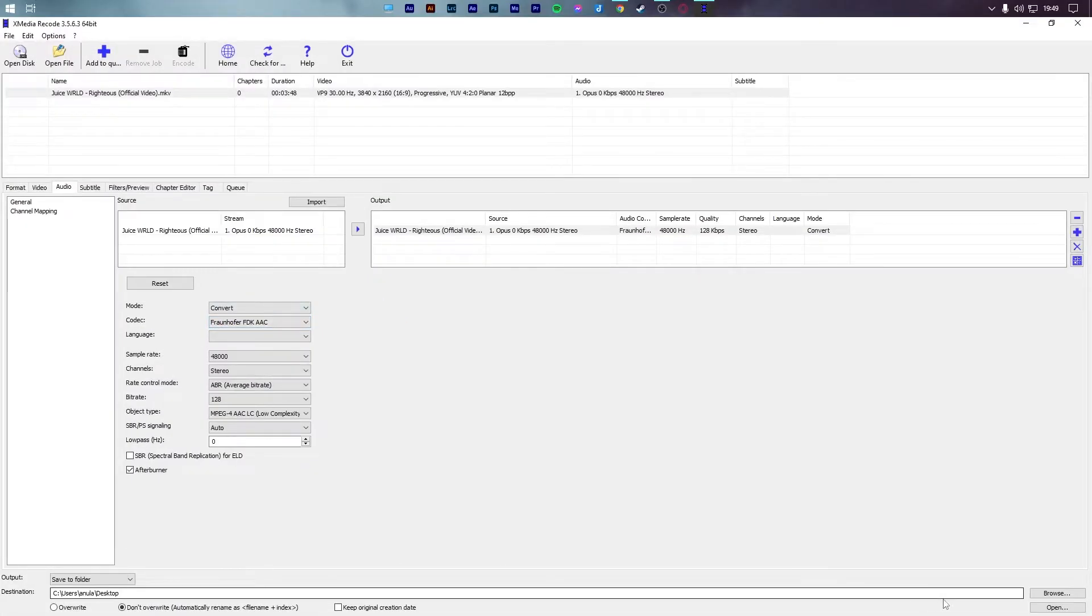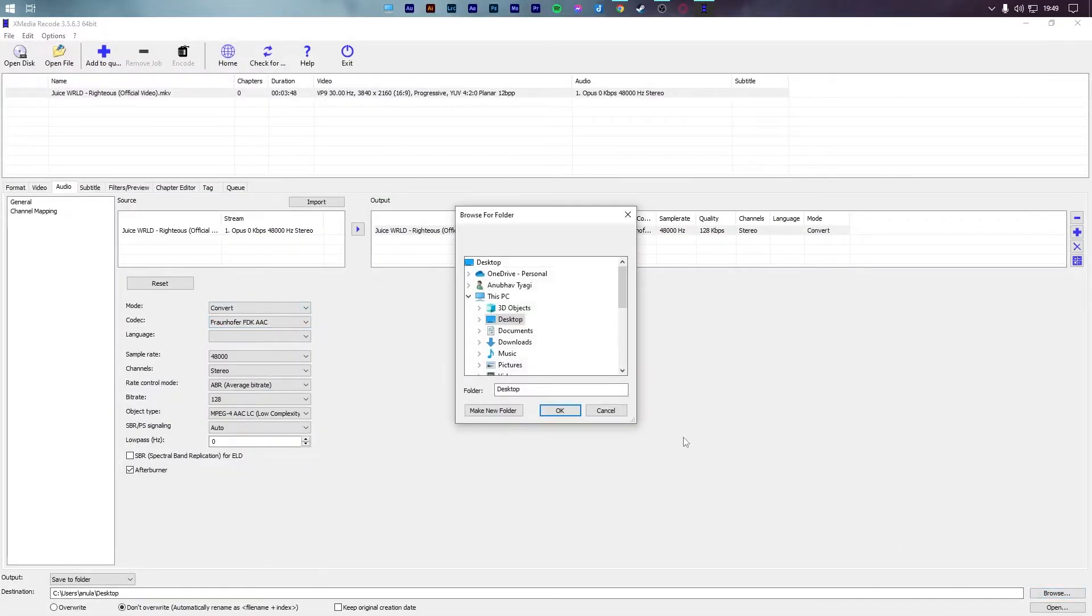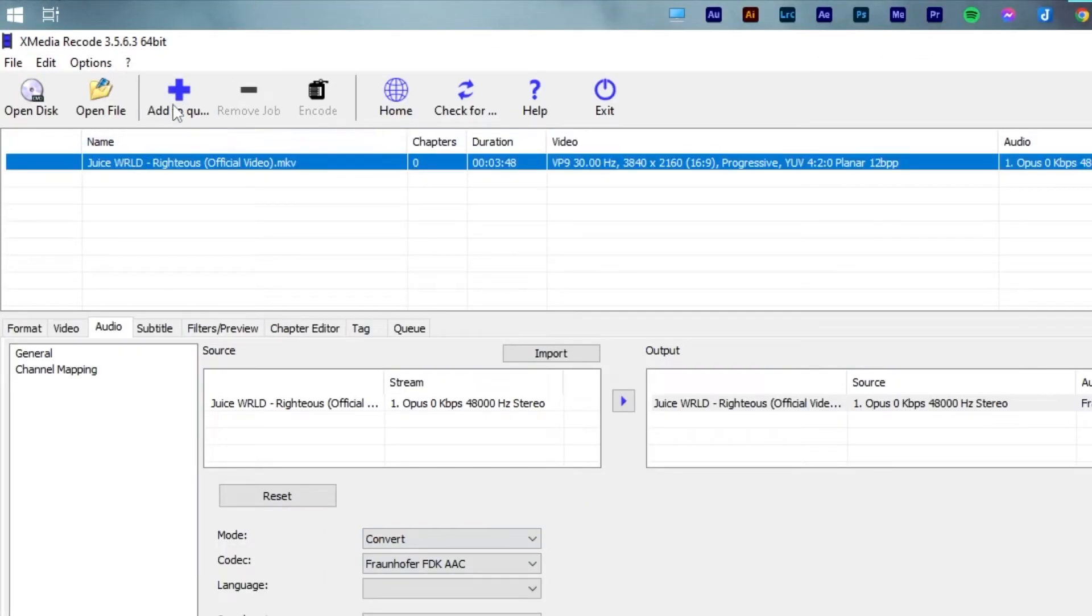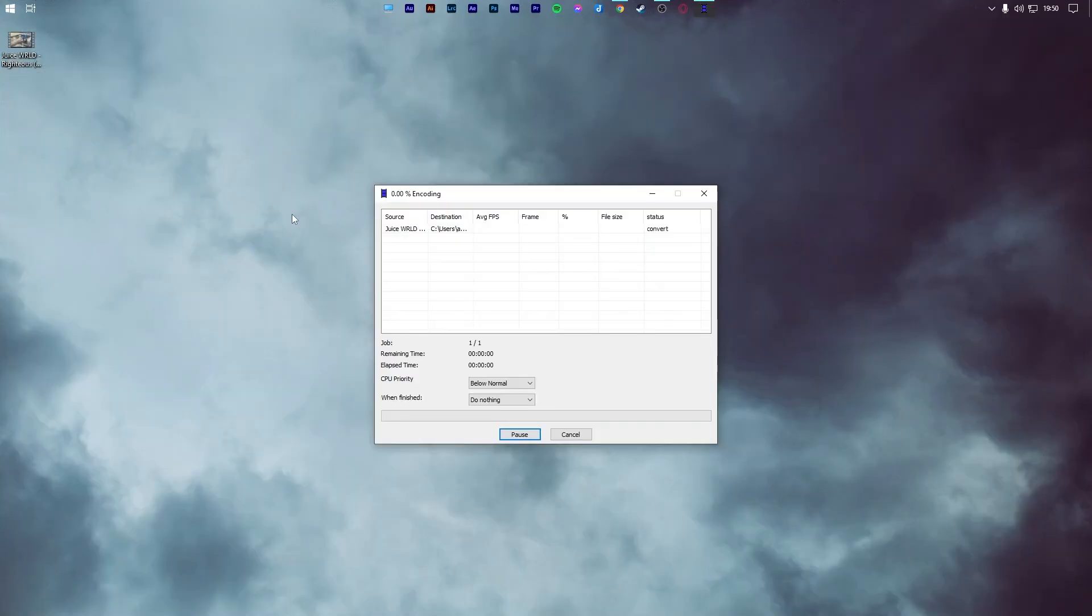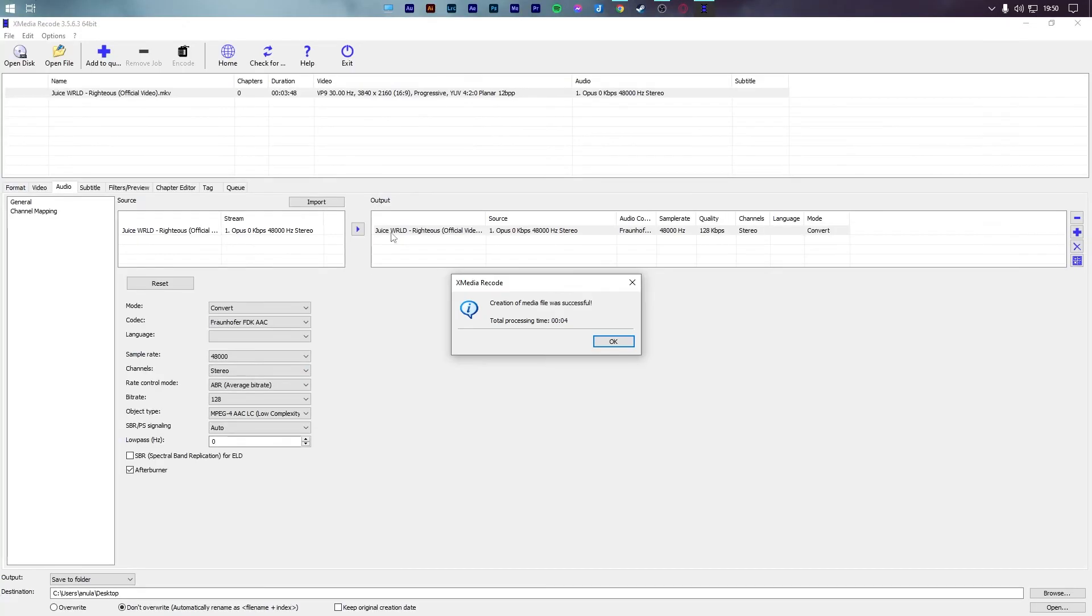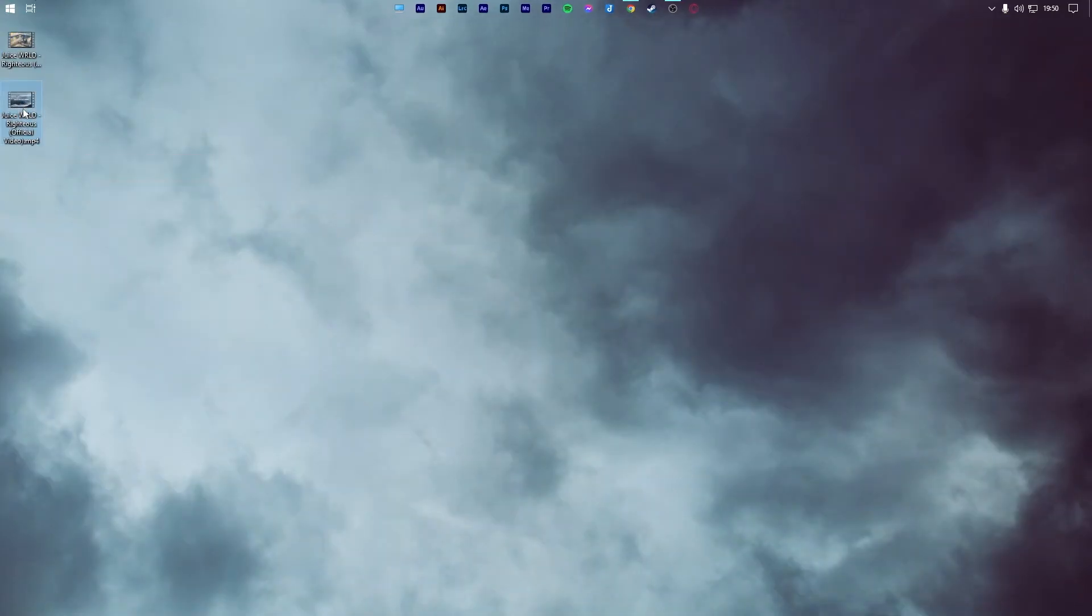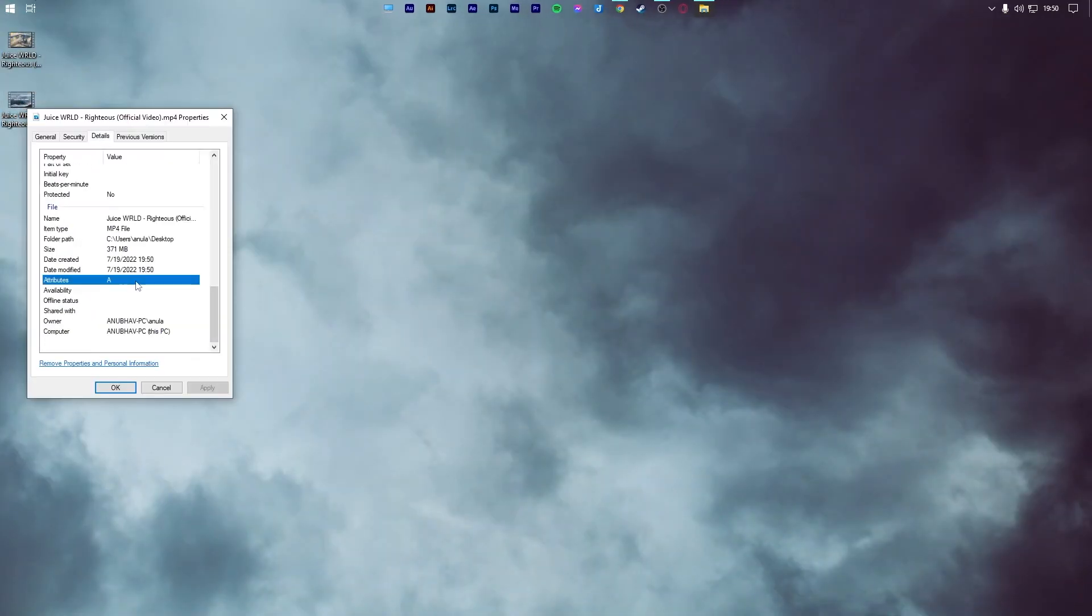Now, in the bottom section, select the output folder. I will save it to my desktop. Lastly, press add to queue and hit encode. Instantly, your MKV video file will be converted to MP4.